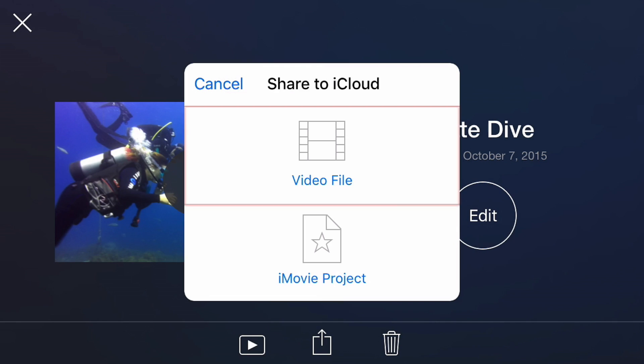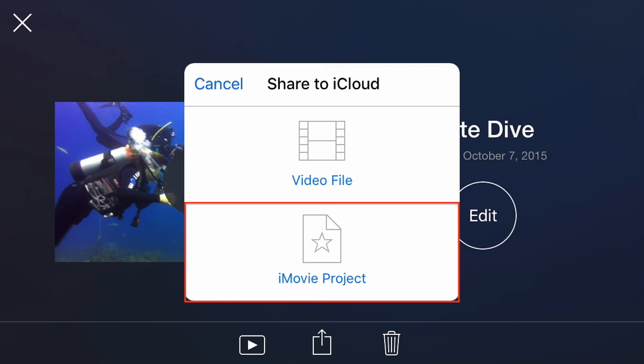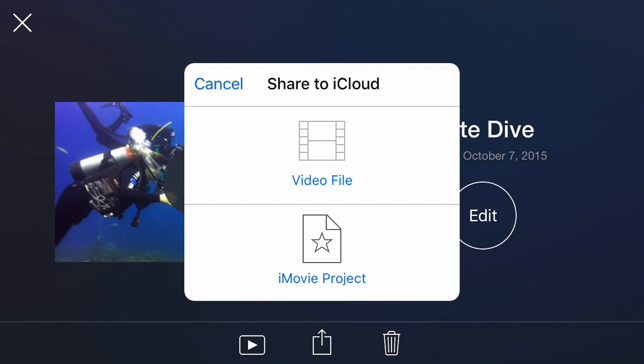You'll be asked if you want to share a video file or an iMovie project. Choose Video File if you only want to upload the final movie, but you don't plan on editing it further on your Mac. Since I do want to continue editing on my Mac, I'll choose iMovie project.